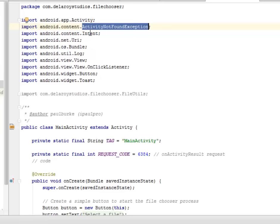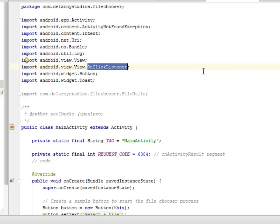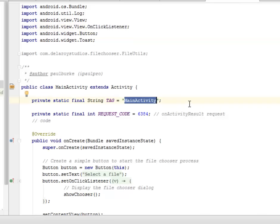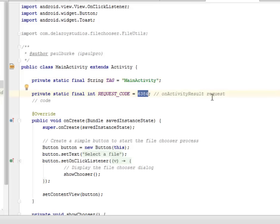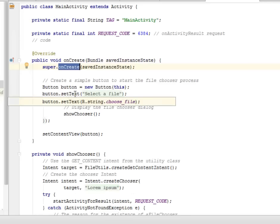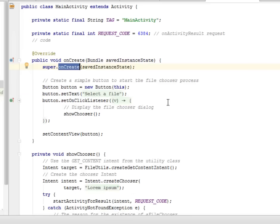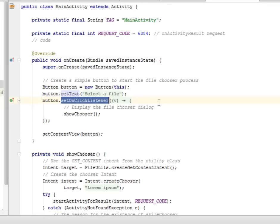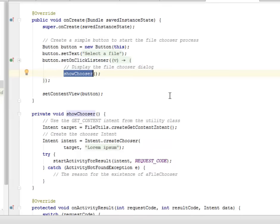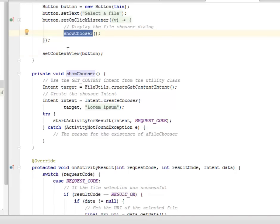Looking at the main activity, we imported the Activity, ActivityNotFoundException, Intent, OnClickListener, Button, Toast, View, Log, Bundle, and URI. Our main activity extends Activity, where we create a final String called main activity and a request code of 6384. In our onCreate method, we call super.onCreate with save instance state, whereby we create a simple button to start the file chooser process — creating a button object, setting the text, and setting an OnClickListener.